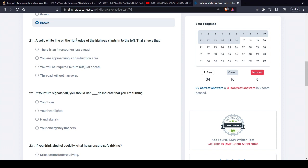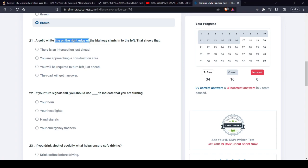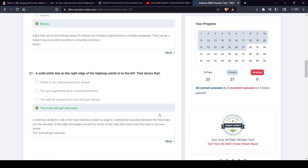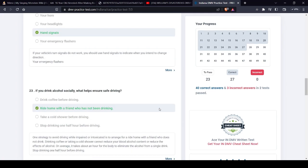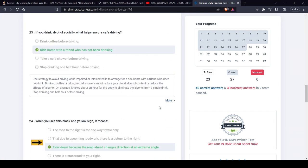A solid white line. Right edge of the highway, lanes to the left. Somehow I keep getting all of these right, but that's going to change soon.